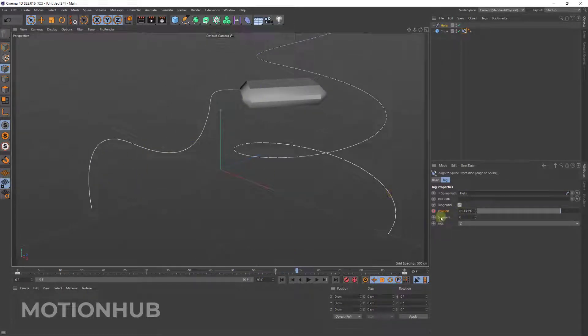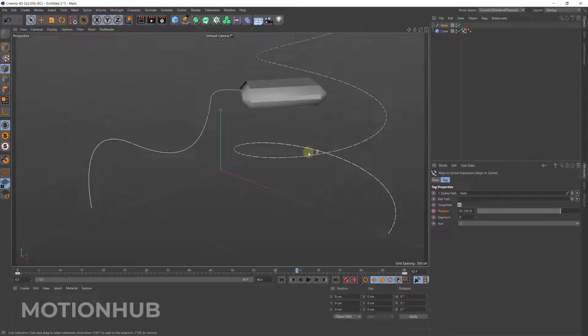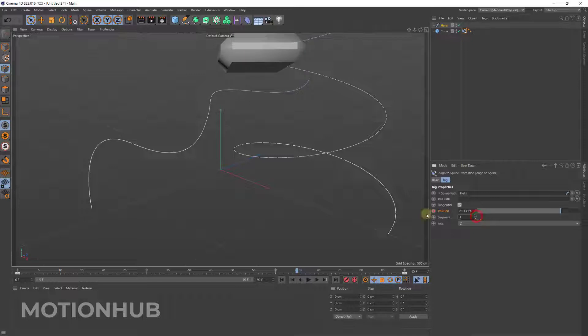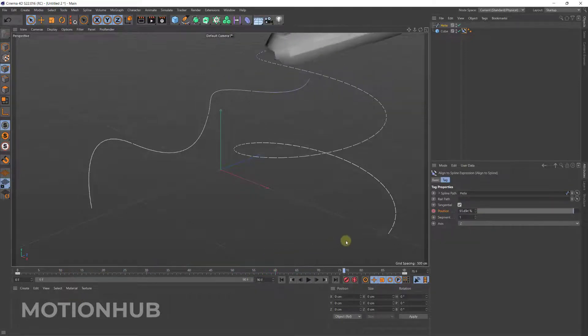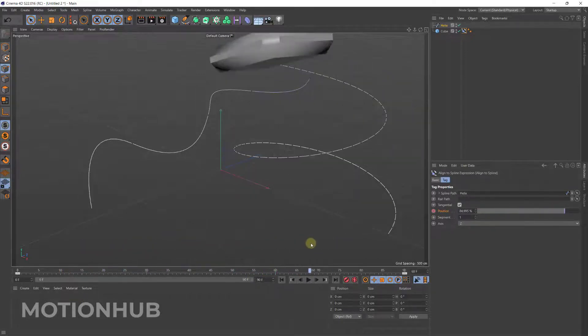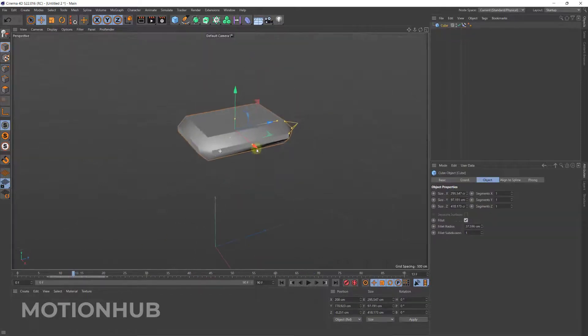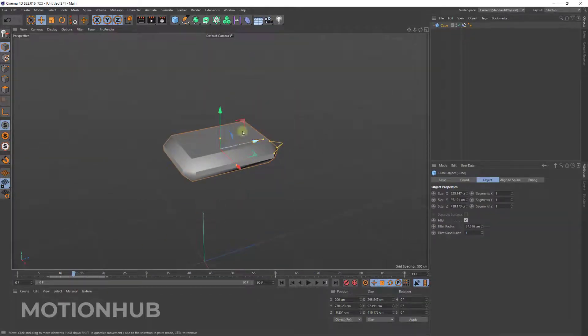However, you can change the segment. Now we have two segments which is this one is the first one, second one. If you change it to one it will go on the helix.